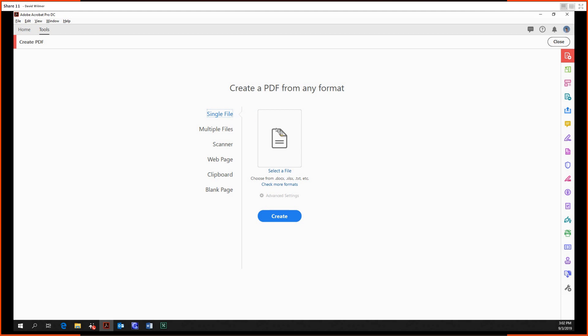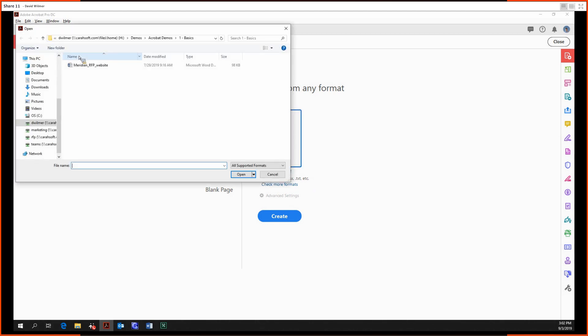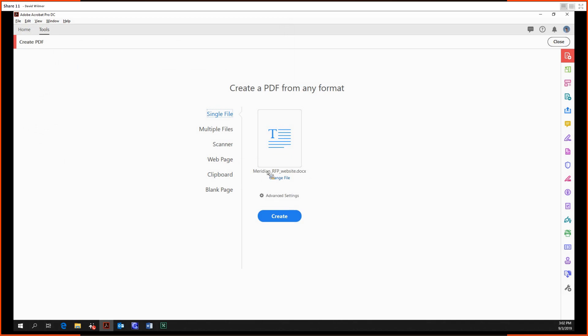We can create a PDF out of a Word document, an Excel document, plain text, and also image files like JPEGs, BMPs, PNGs, etc. That's pretty self-explanatory. Let's just open up our example Word document.